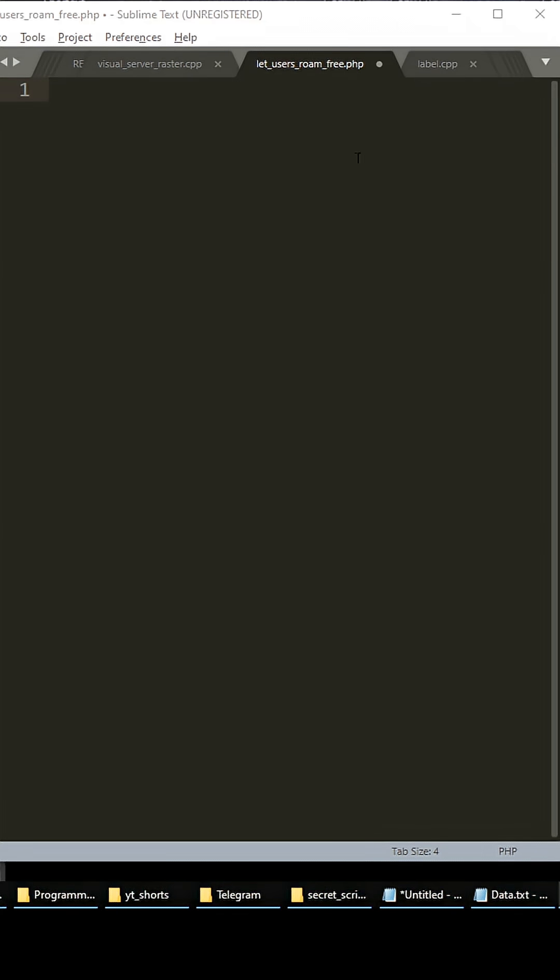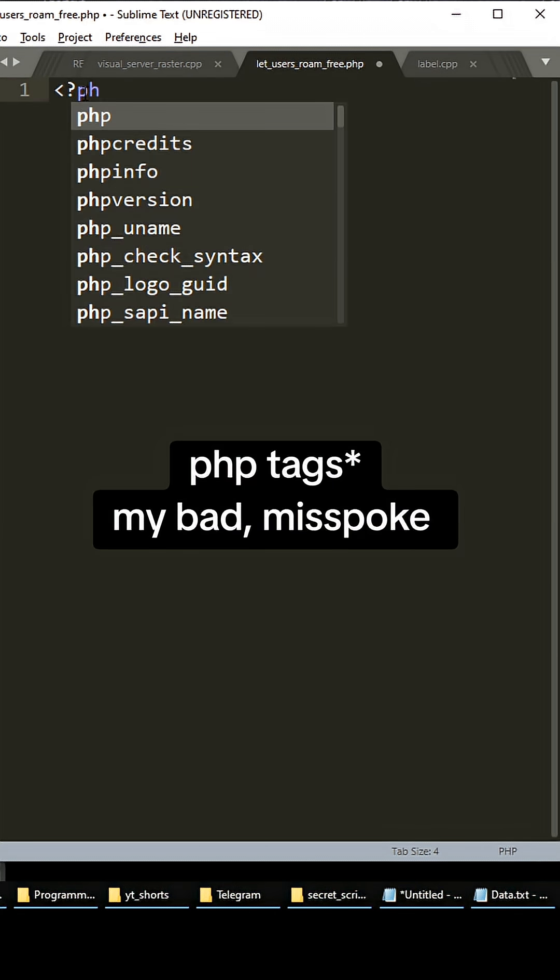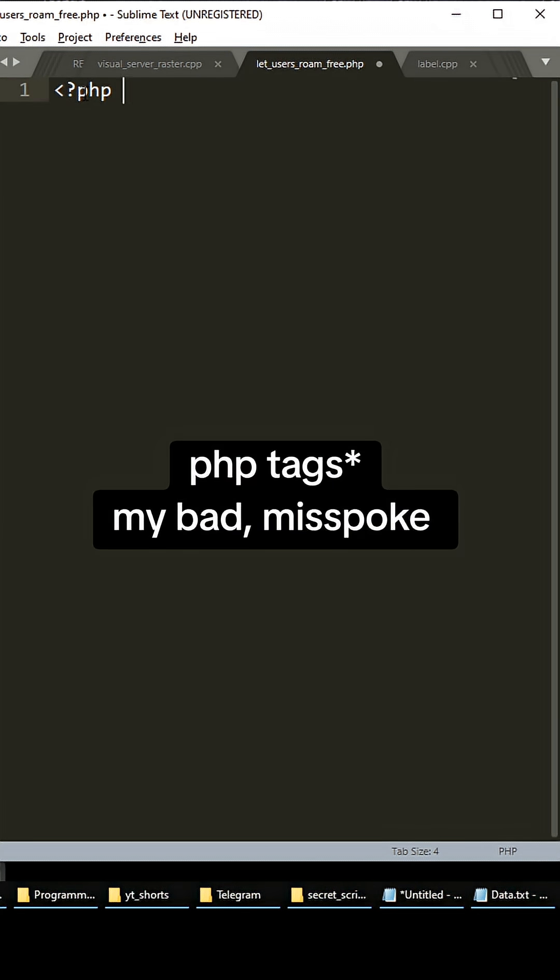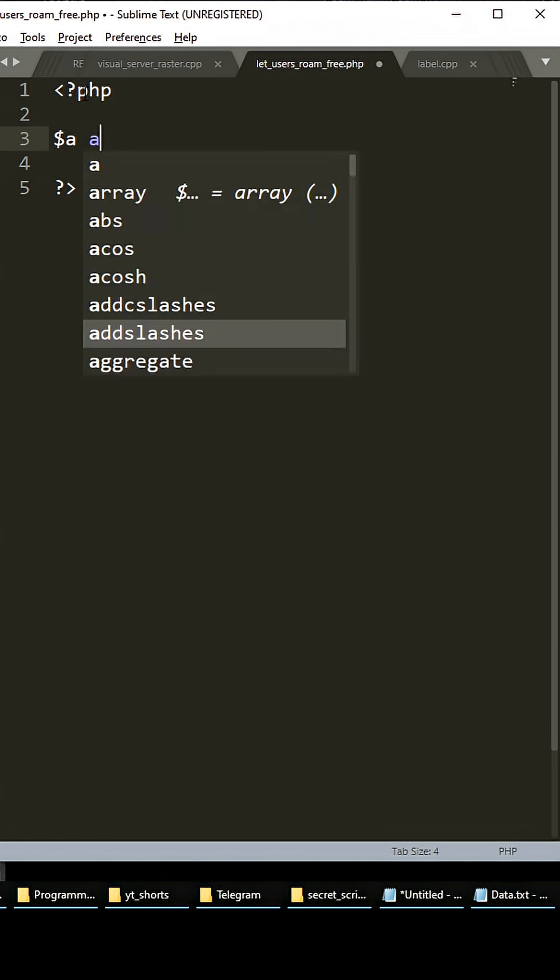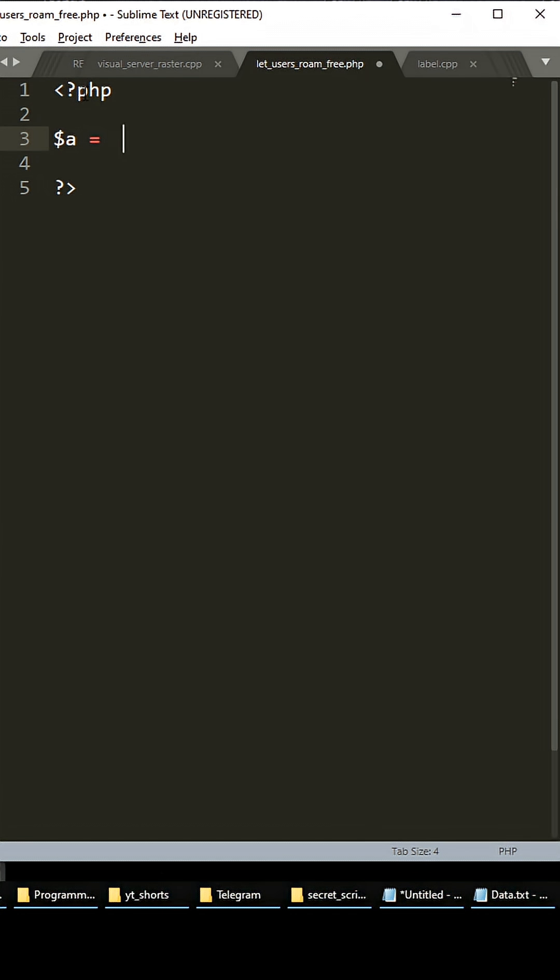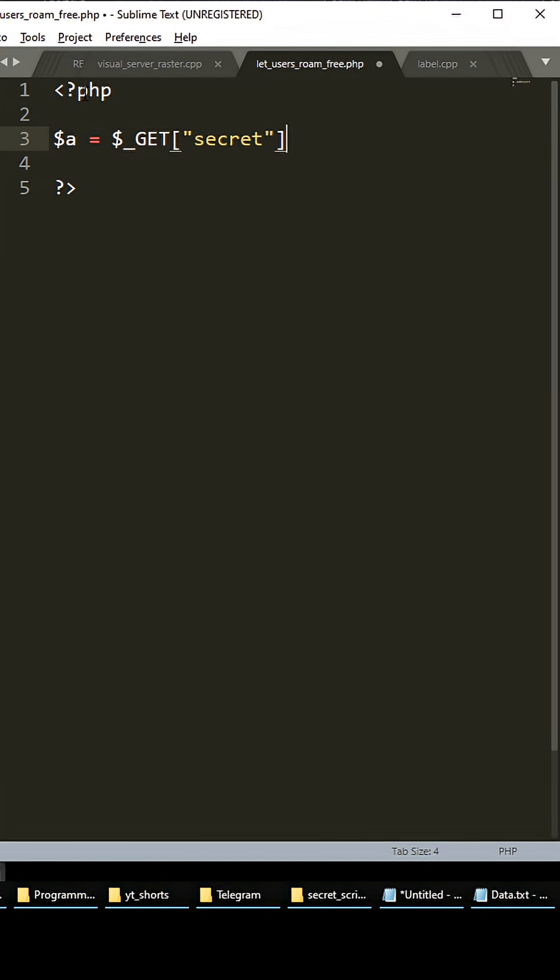Alright, so first we need to create our PHP tags. We're going to create a variable called $a and we're going to assign it to the secret key in our $_GET array. This is passed in the URL, so we can do secret equals whatever here.